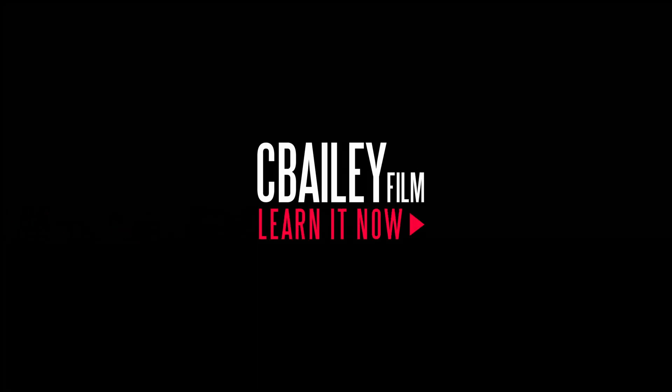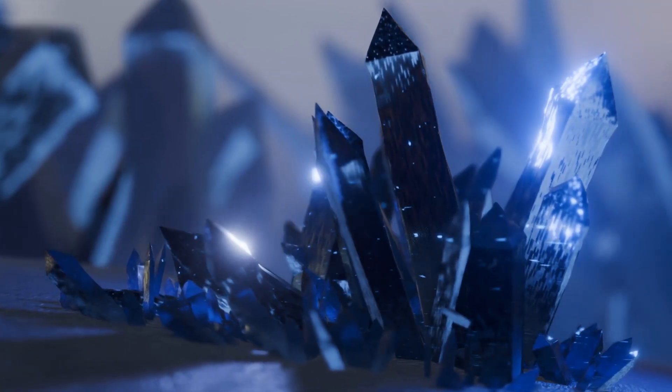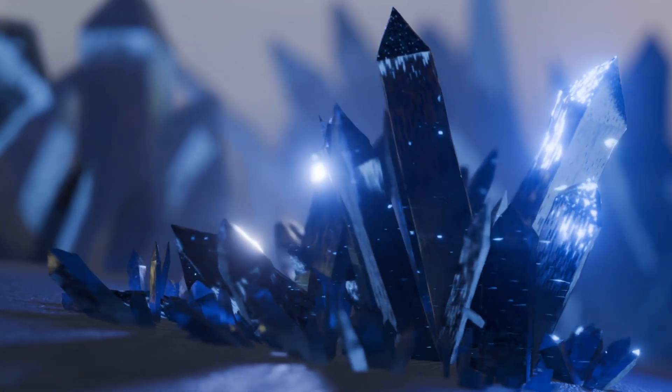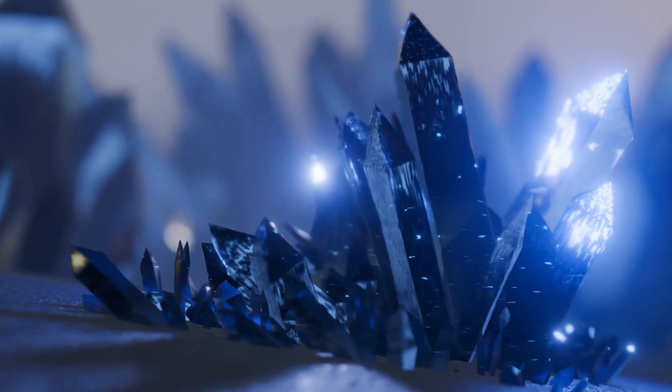Hello and welcome to another exciting Blender tutorial. Today we're going to be making this really cool crystal landscape. Let's jump into it.